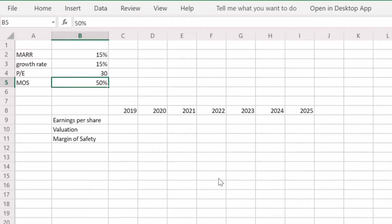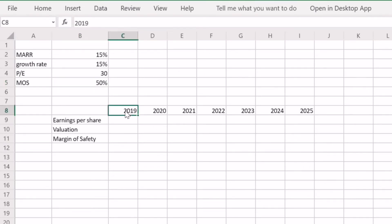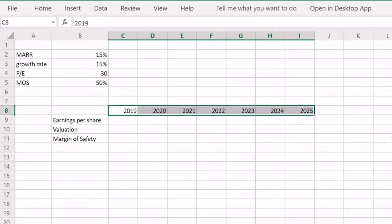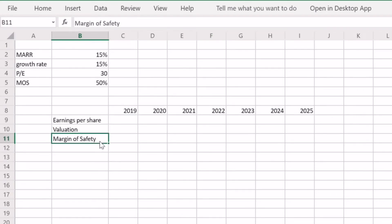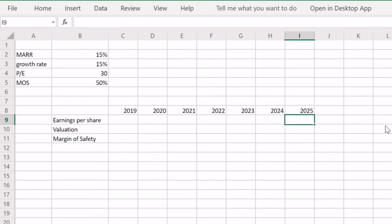The next section is a timeline going from 2019 to 2025 — you can use any period you want. I've chosen 2025 because, if things go according to plan, that's around when Uber will reach profitability. The big piece of information that makes these valuations tricky and requires a lot of research is that we need to make an estimate of what we think earnings per share will be in 2025.